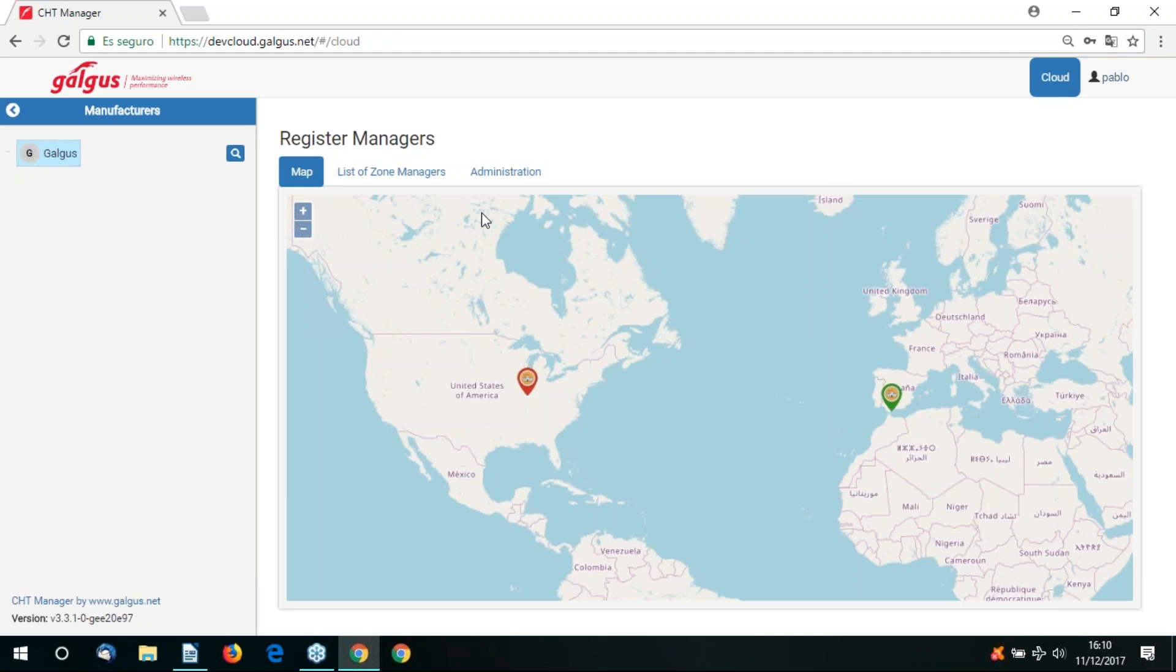CHT Cloud Manager can be used to manage Wi-Fi networks in various vertical markets, such as aviation, rail, maritime and enterprise. For the purpose of this video we're going to demonstrate how CHT Cloud Manager can be applied to the enterprise market. We're going to demonstrate an imaginary hotel chain.